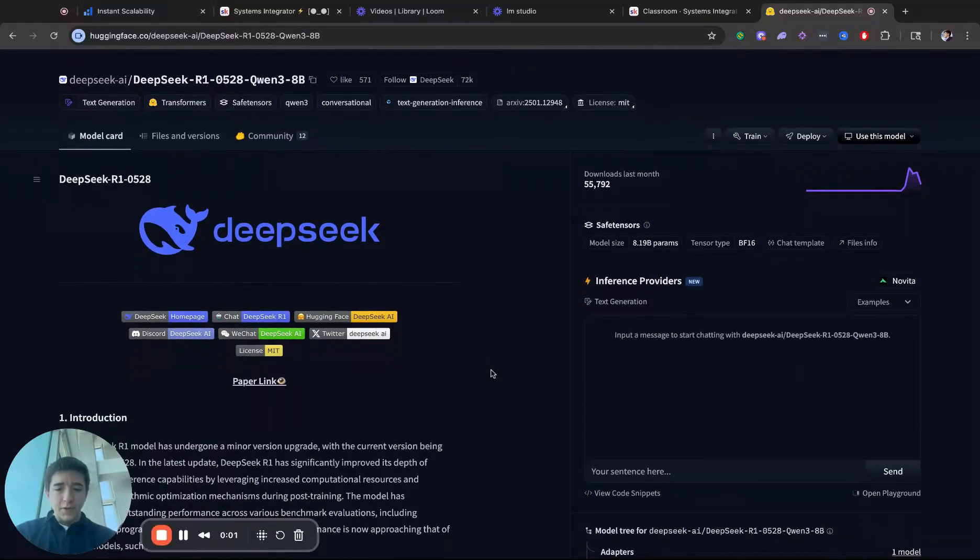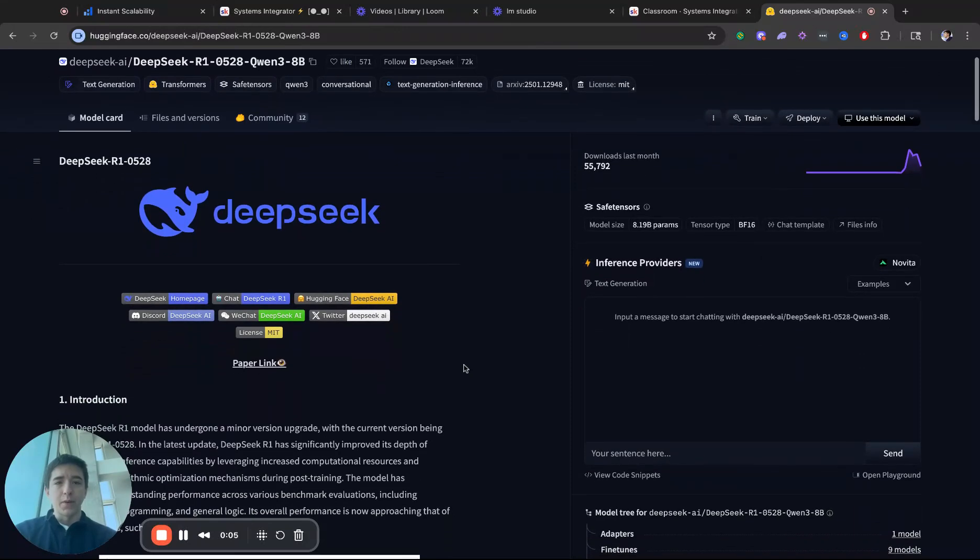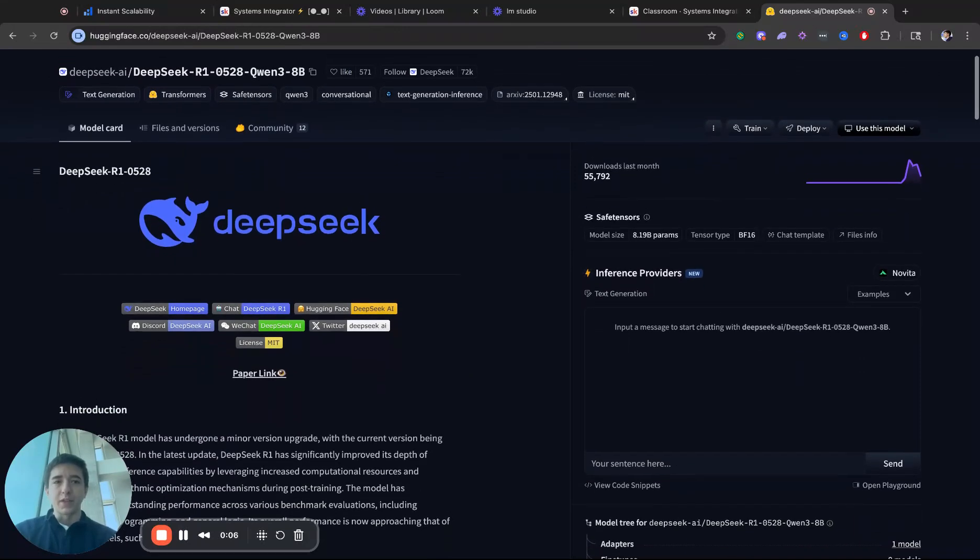Hey guys, in this video I do a review and installation of this brand new model from DeepSeek.